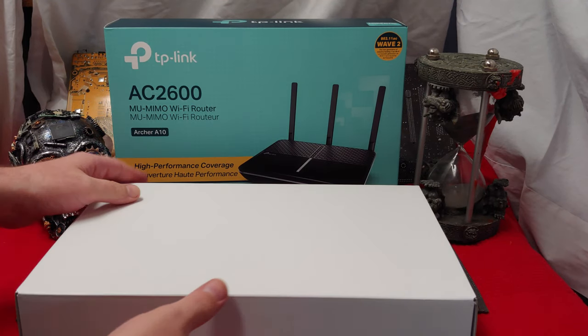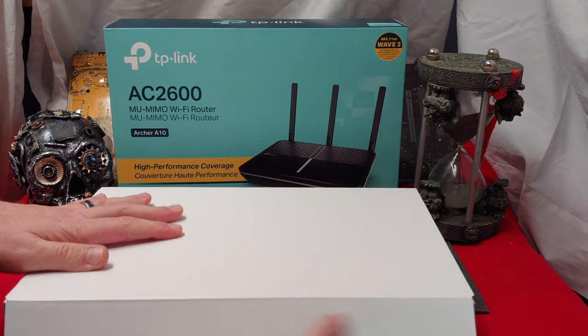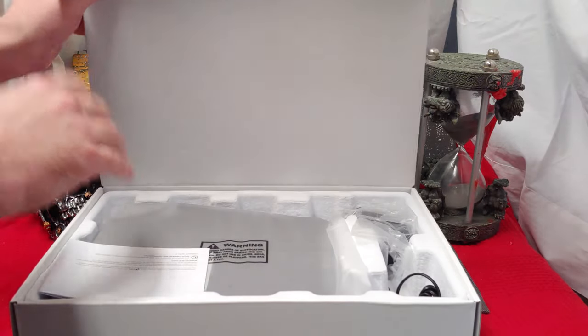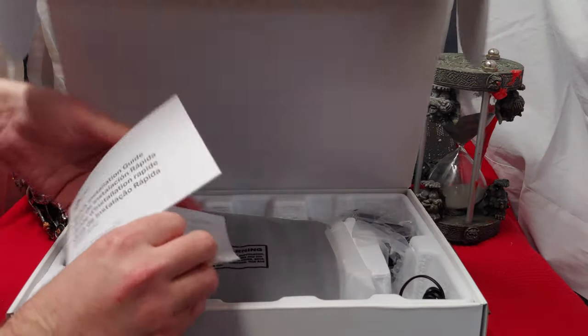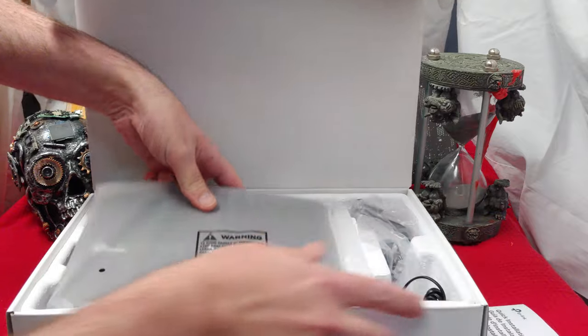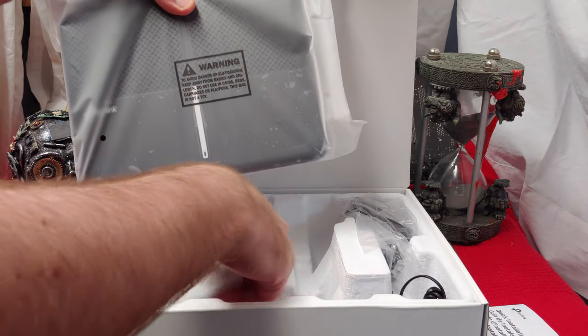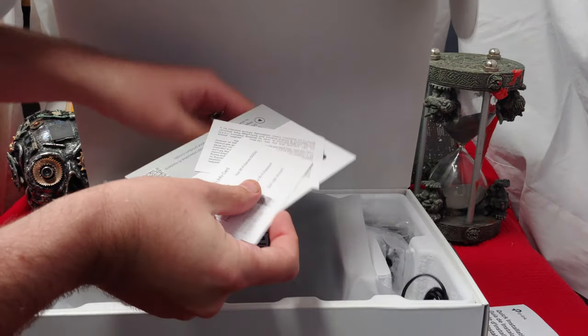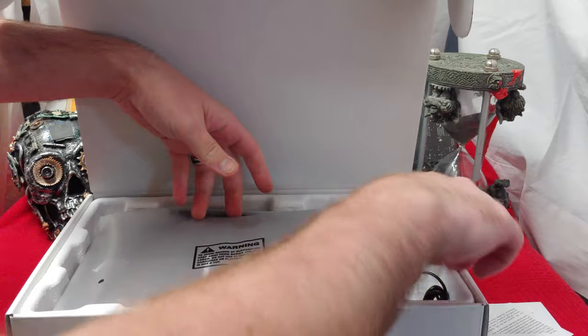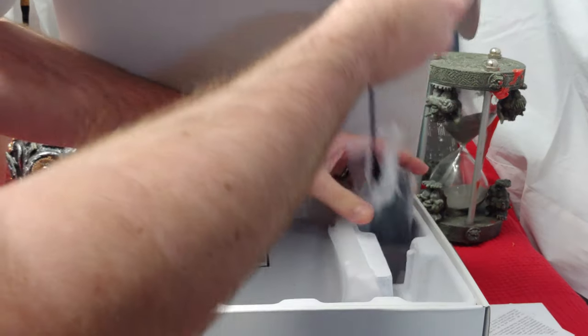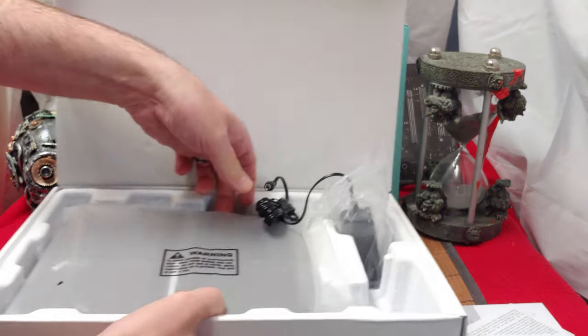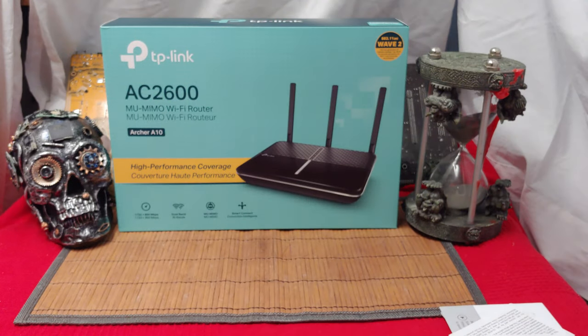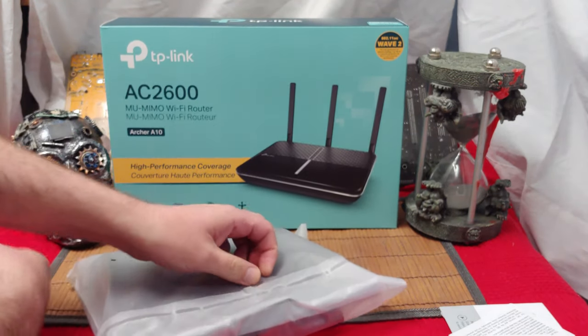Alright, first off, it's nice and recyclable packaging. I really appreciate that. As we get into it, we have a quick installation guide. There is no card. Oh wait, there is a card. I stand corrected. And power supply and then the main unit, of course. Let's take a look at it.